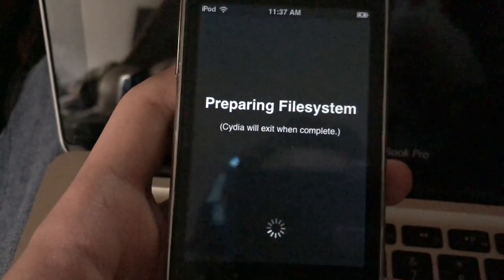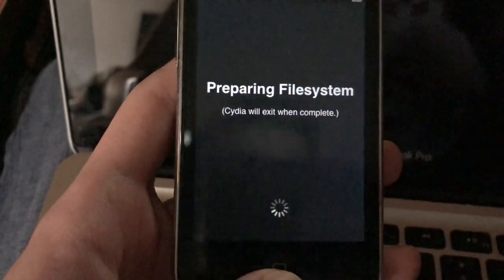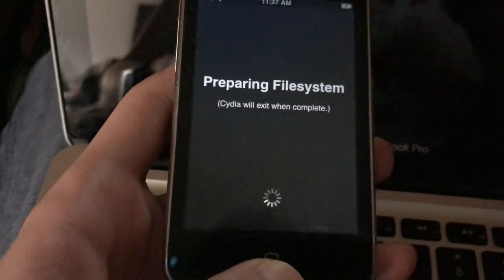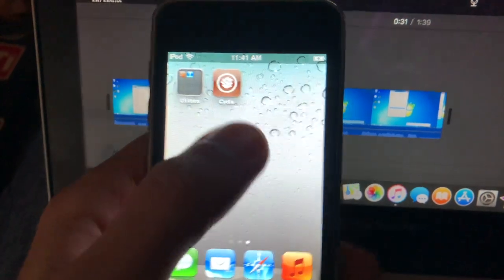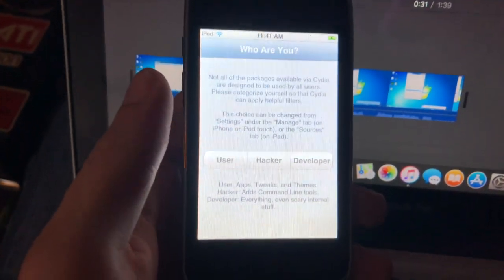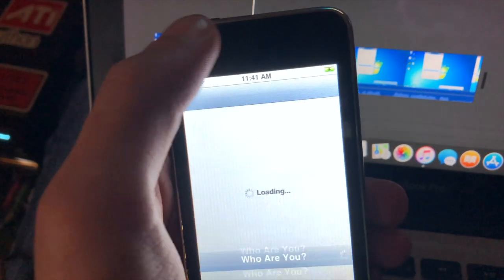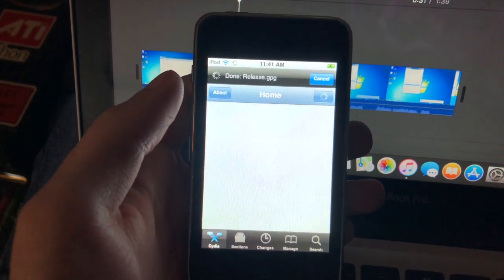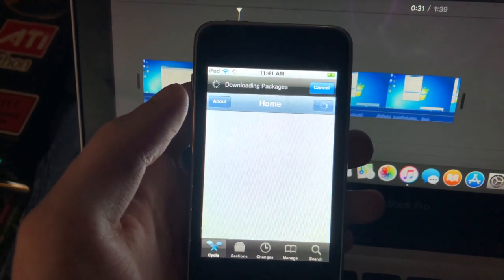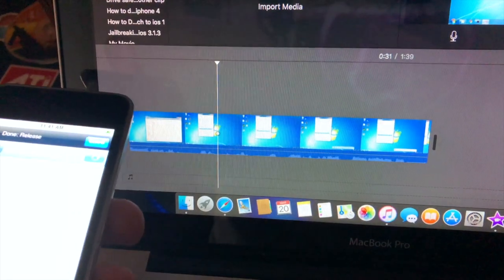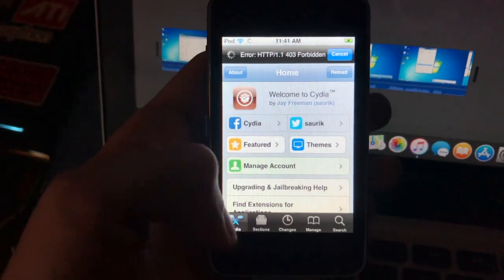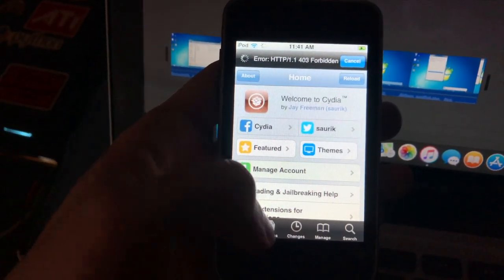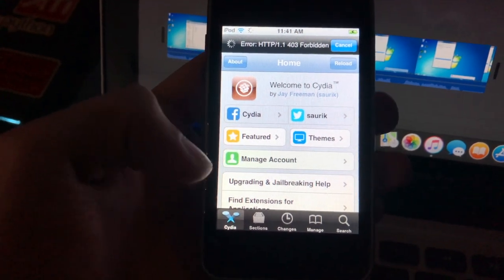So you're just going to want to wait till the Cydia thing exits and completes. And then when it finishes, just going to go back to Cydia, say user, press done. And then this is the older version so we will have to do an upgrade.